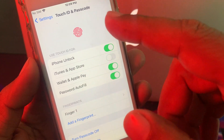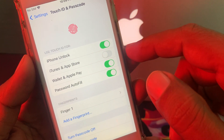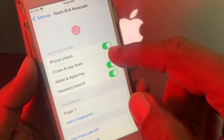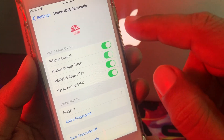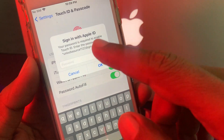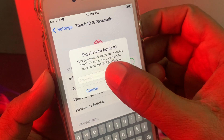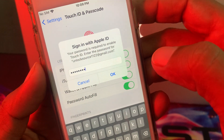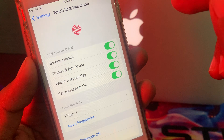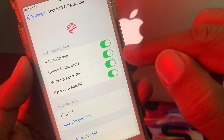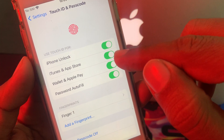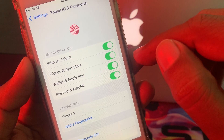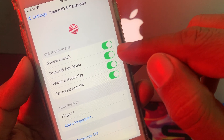Now tap on iTunes and App Store to go into it. It will ask for the Apple ID password, so give it your Apple ID password. Wait here for a few seconds — it will toggle off and on. As you can see, it has been toggled on right now.